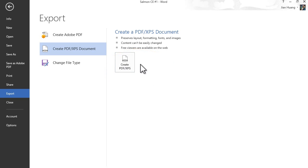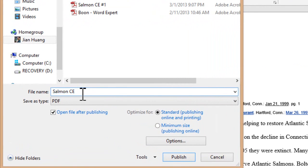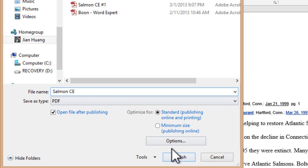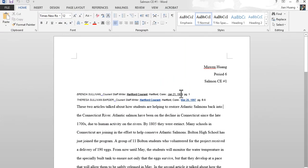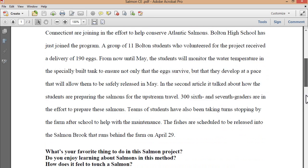This will now be in a PDF format. As you can see, you can save it as a PDF — Save As Type: PDF — and you can choose whatever optimization you want. I would go with Standard, and then you would simply hit Publish. After that, it will automatically open up whatever your PDF reader is. Mine happens to be Adobe Acrobat Pro.